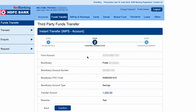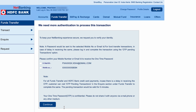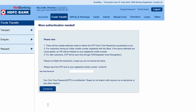On the next page, confirm all the details. Check which account the money is going to be debited from and which account it is going to be credited to. Once confirmed, click on 'Confirm'. On the following page, you will see your email ID and mobile number — confirm those, tick the checkbox, and click on 'Continue'.